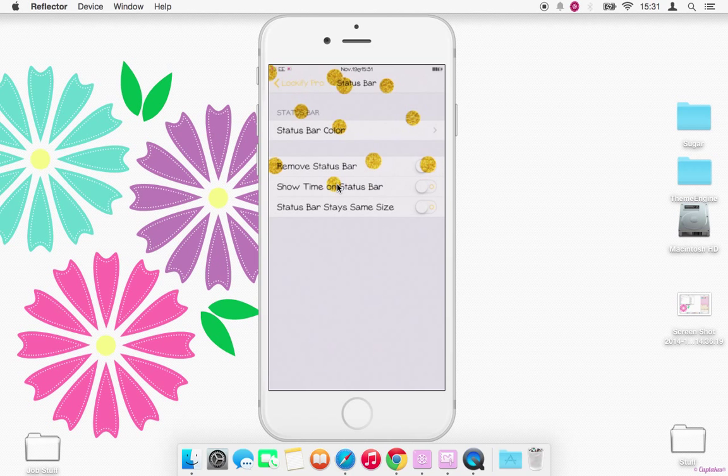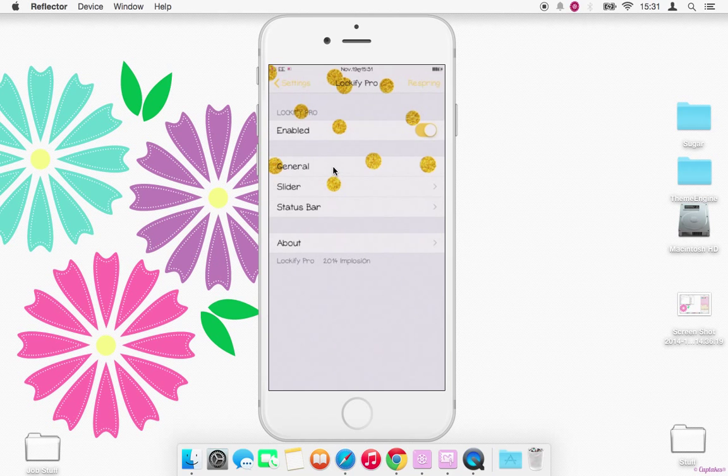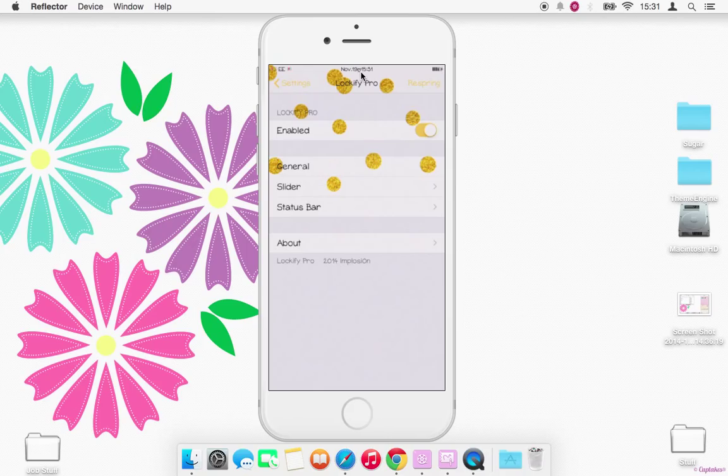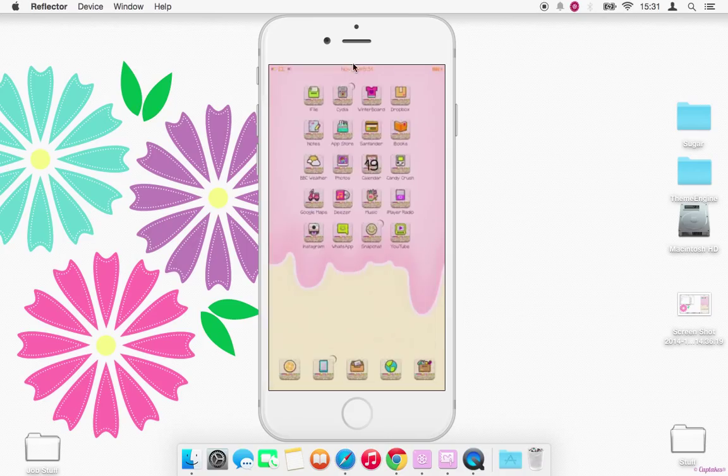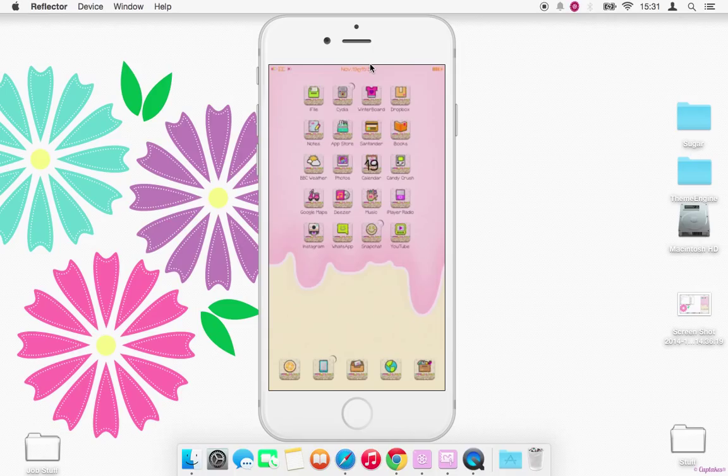So that's pretty simple, you set that, you respring, there you are. It doesn't really show inside of most apps but it is on the springboard. And if you have it showing on your lock screen, it will show on your lock screen as well.